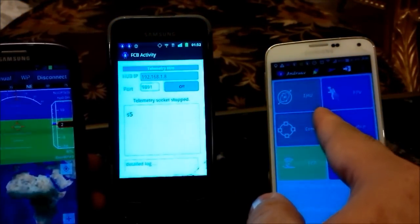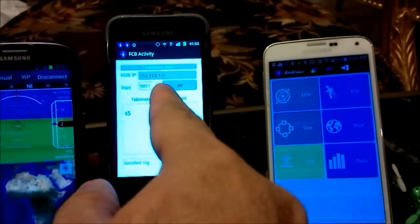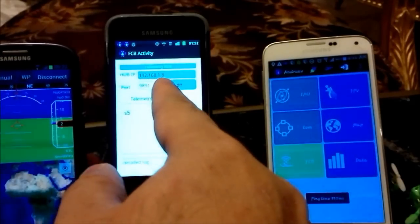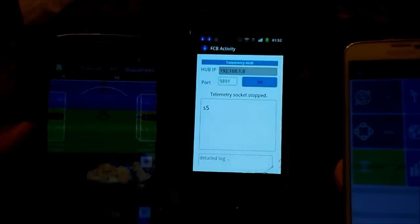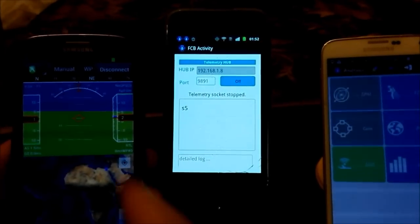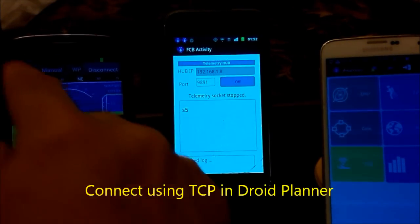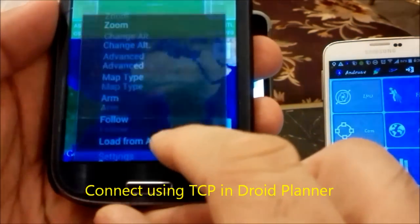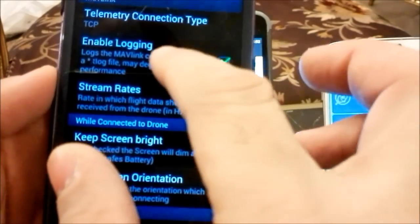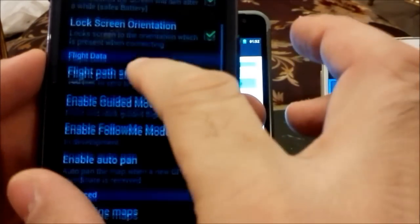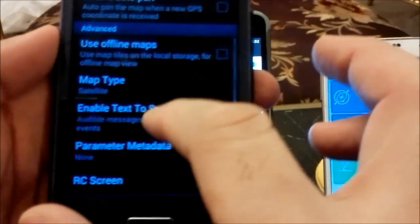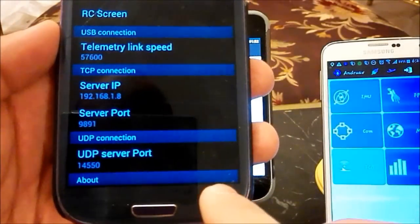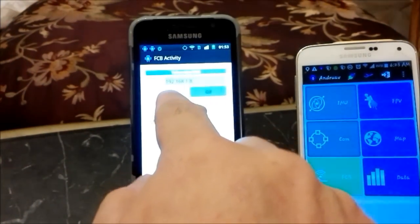In the field, the drone mobile will have a 3G connection. The ground station mobile will have a 3G connection with Wi-Fi tethering enabled, so we can get an IP and use DroidPlanner to connect to the ground station. In DroidPlanner, we need to go to settings and make sure that we have a TCP connection enabled with the right IP server and port.